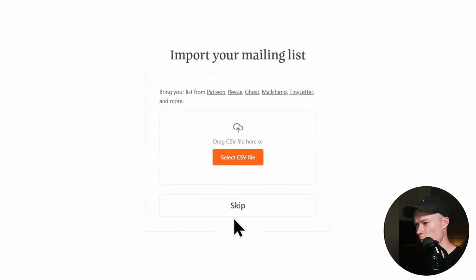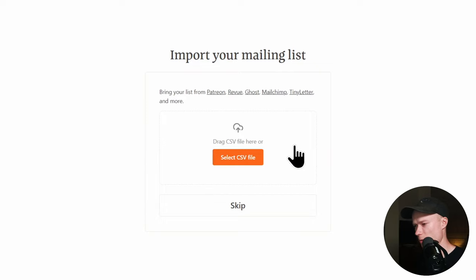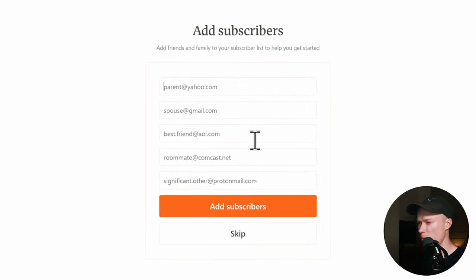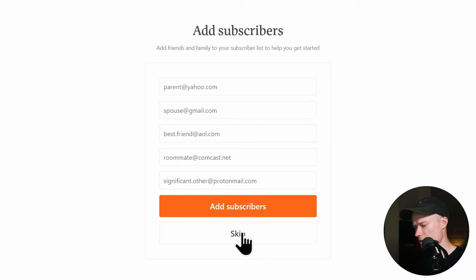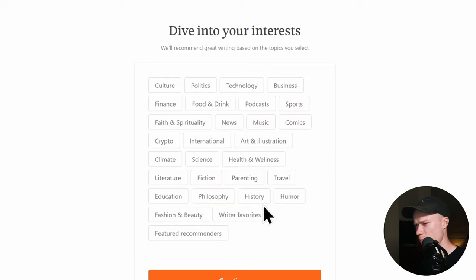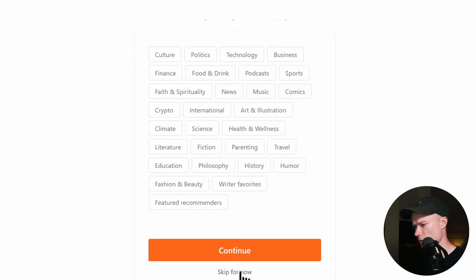The next step is to import your mailing list. If you already have a newsletter on another platform like Patreon, MailChimp, or ConvertKit, you can upload your contacts here and they will automatically become subscribers. I'm going to skip this. You can also add seed subscribers — friends and family — by pasting in their email addresses. I'll skip that too. The next page lets you select interests for reading other Substacks, which I'll also skip.